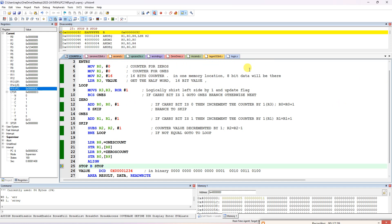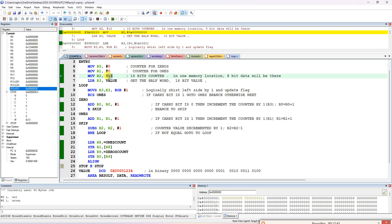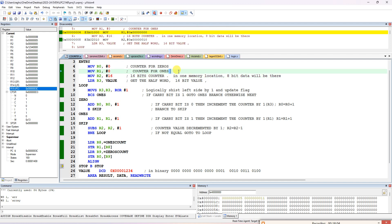If the question asks to find the number of 1s and 0s in a 32-bit value, simply change the loop count from 16 to 32 and the same program works. If they ask for two 32-bit data values, declare an extra counter register R4 equal to 2, load R2 with 32, and add an outer loop that decrements R4.